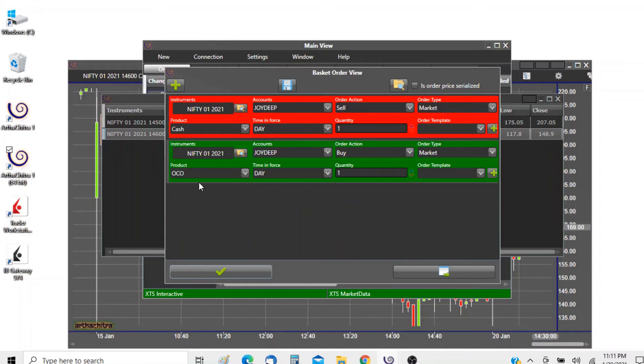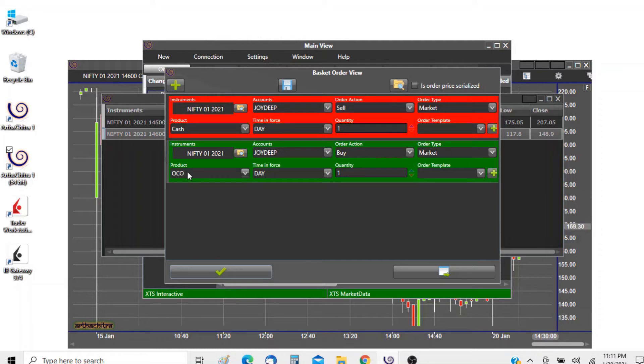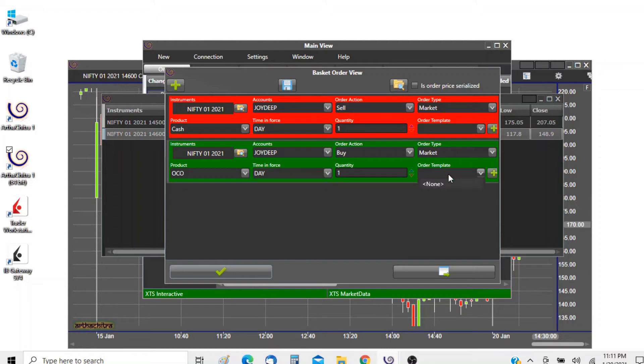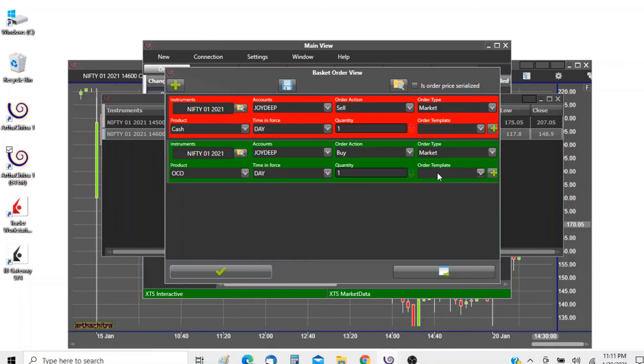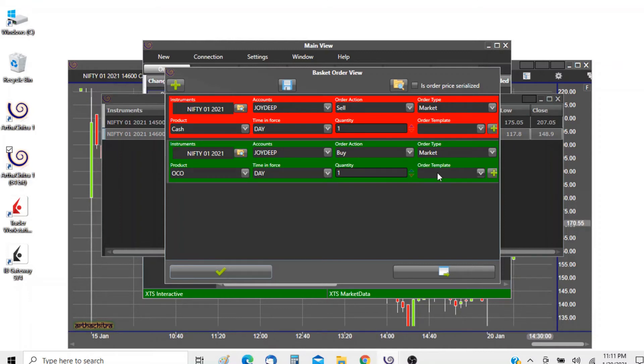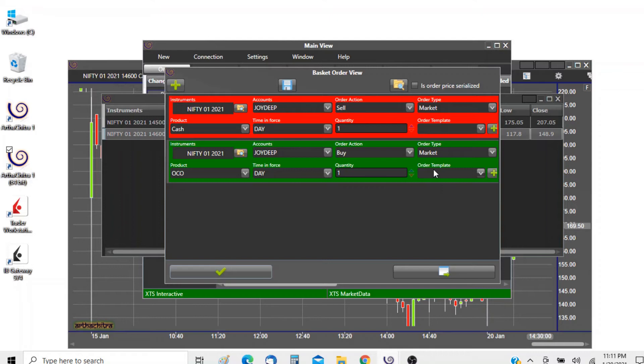Here we want to place a bracket order, so we select the product type as OKO which is equivalent to BO and we have to define an order template also. Please do watch our videos on this subject on how to place bracket orders and define order templates. But for this purpose we will just go ahead and define our order template.